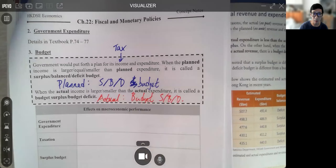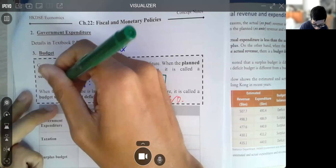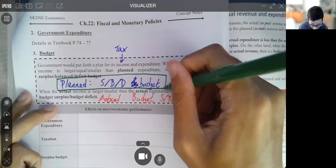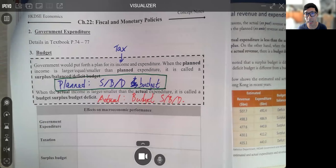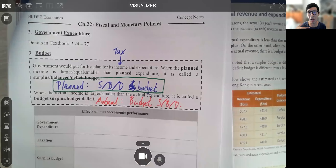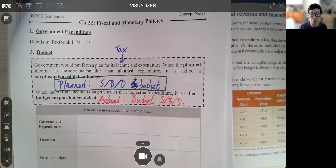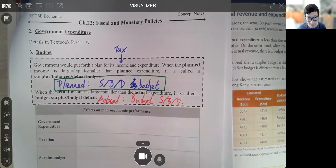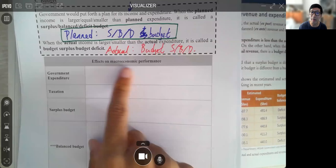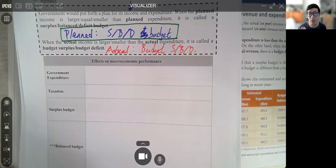For our purposes, when we talk about policies and how we can manipulate the performance of the economy, we are more concerned with how the government plans to act. Therefore, we are going to focus on surplus budget, balanced budget, and deficit budget. Now, what exactly is the effect on macroeconomic performance?